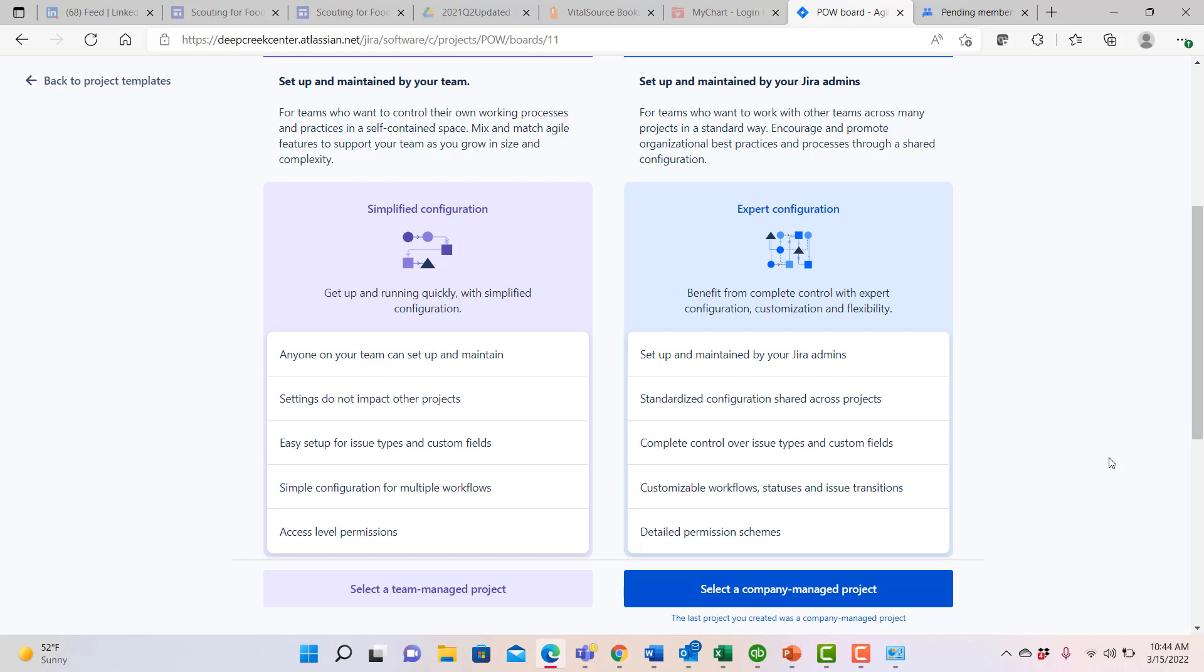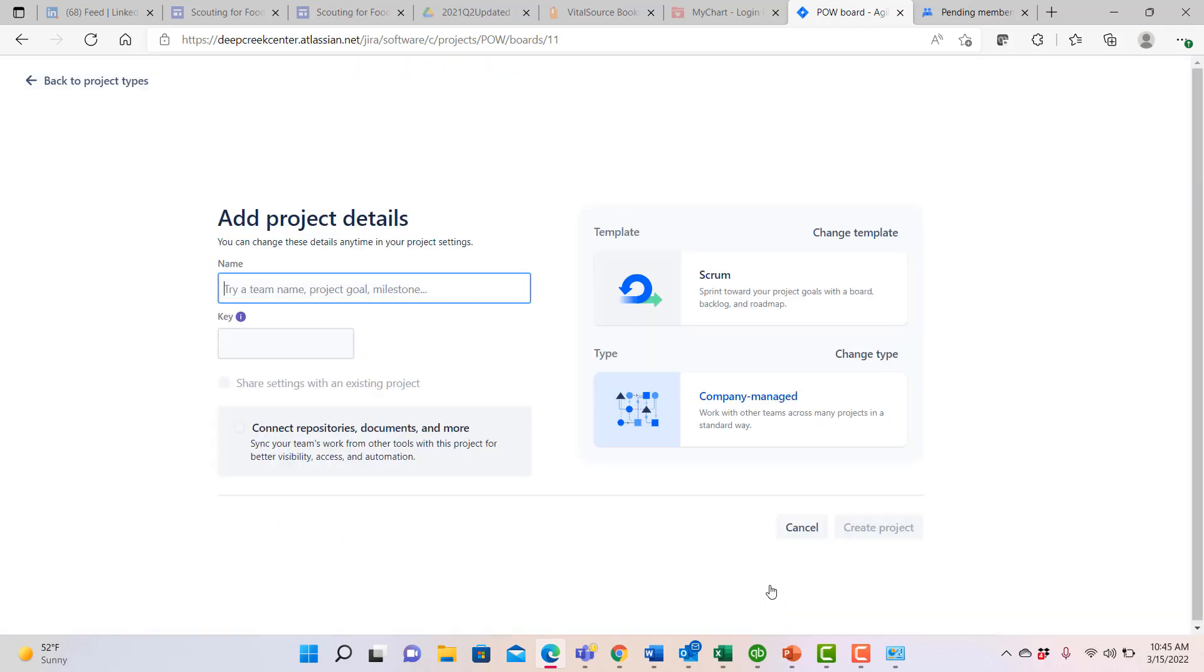And ultimately that requires some administrative support from people with Jira administrative privileges. In this particular case, we're going to go ahead and select a company managed project.